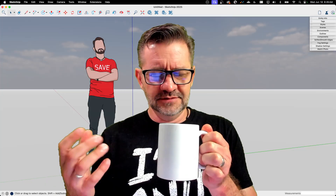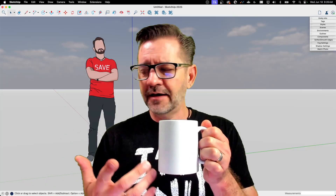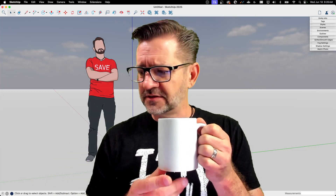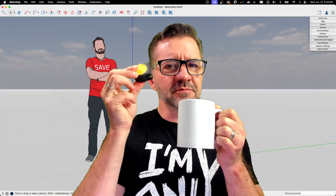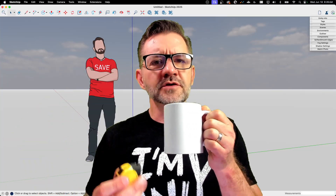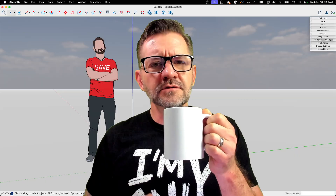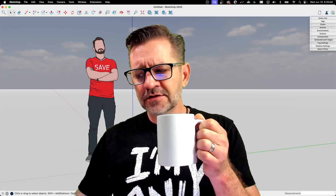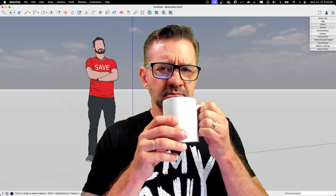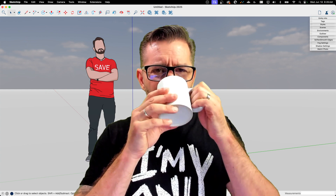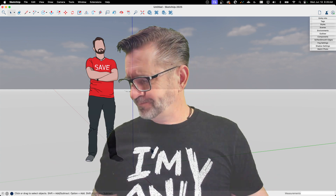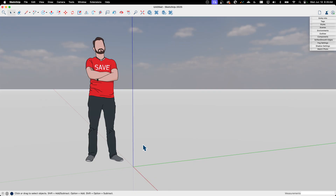I'm not going to put dimensions — just go grab a coffee cup out of your own house, get yourself a little tape measure, and follow along with the real thing. Don't worry about what I'm modeling exactly; get your cup, measure it, and model that thing.